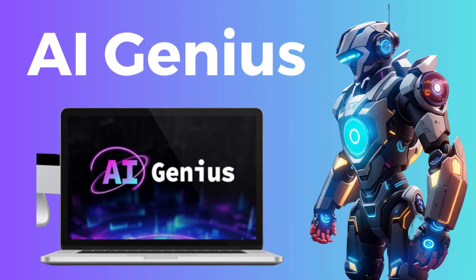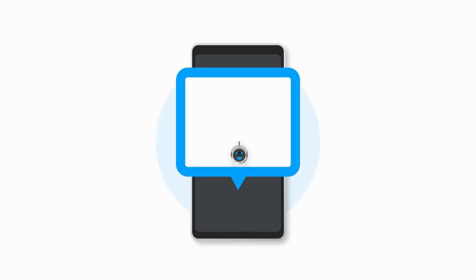In today's video, I'm going to show you how to use AI Genius, the world's first interactive AI app that can transform any website, blog, funnel, or e-commerce store into an interactive lead and sales machine.